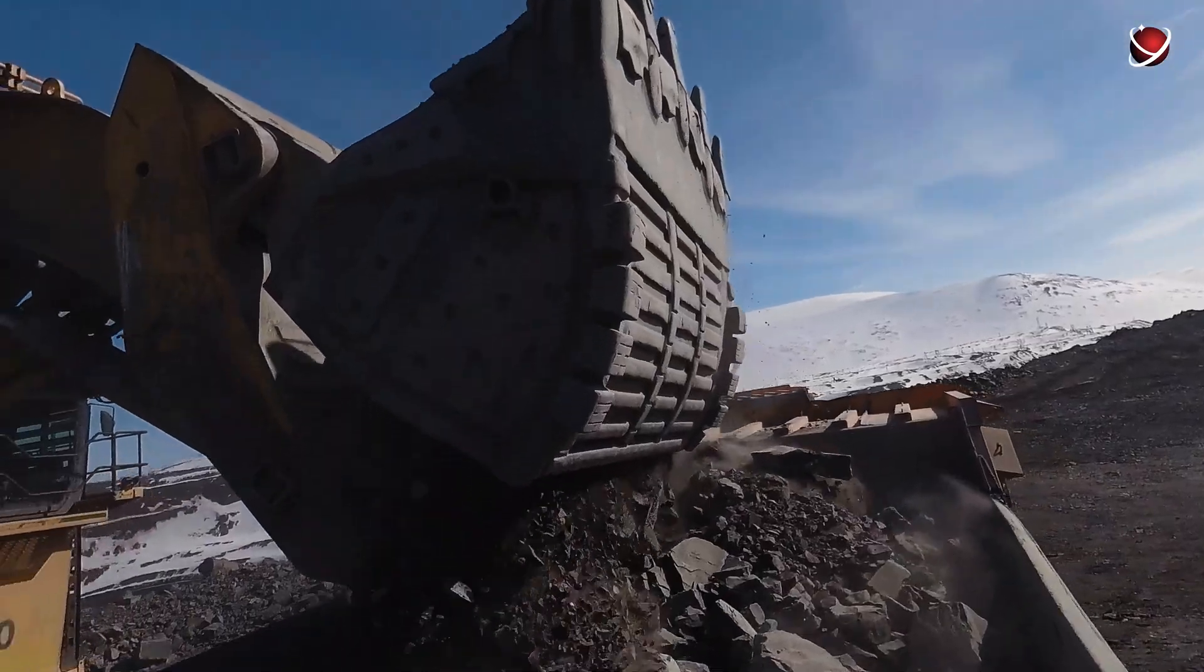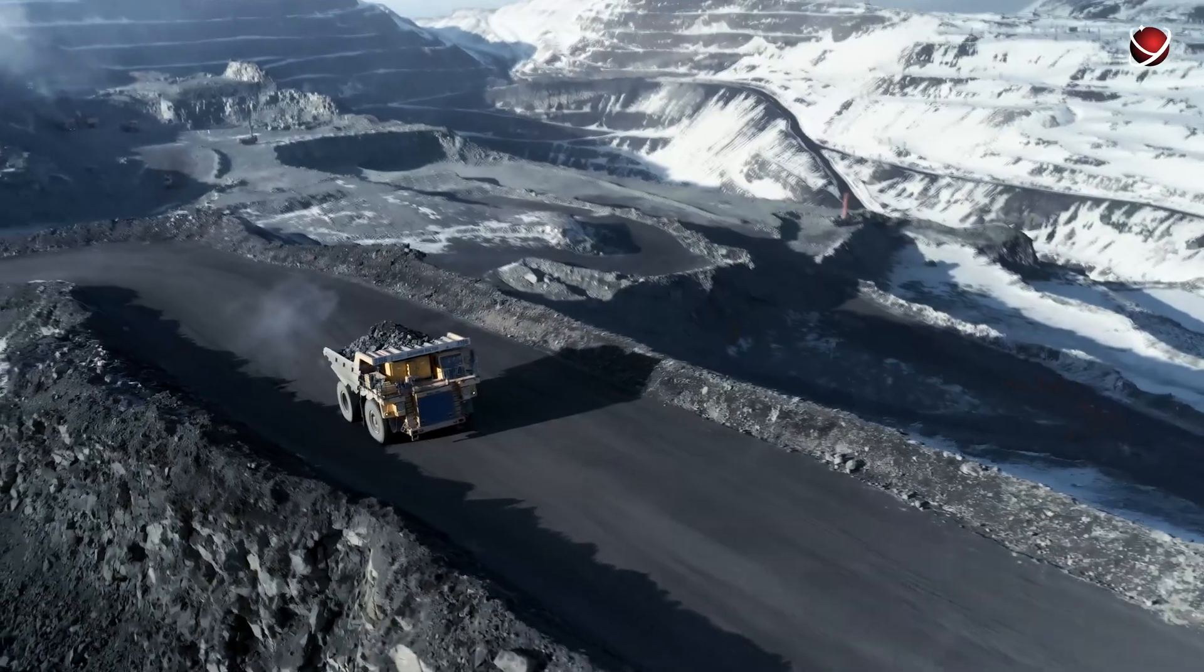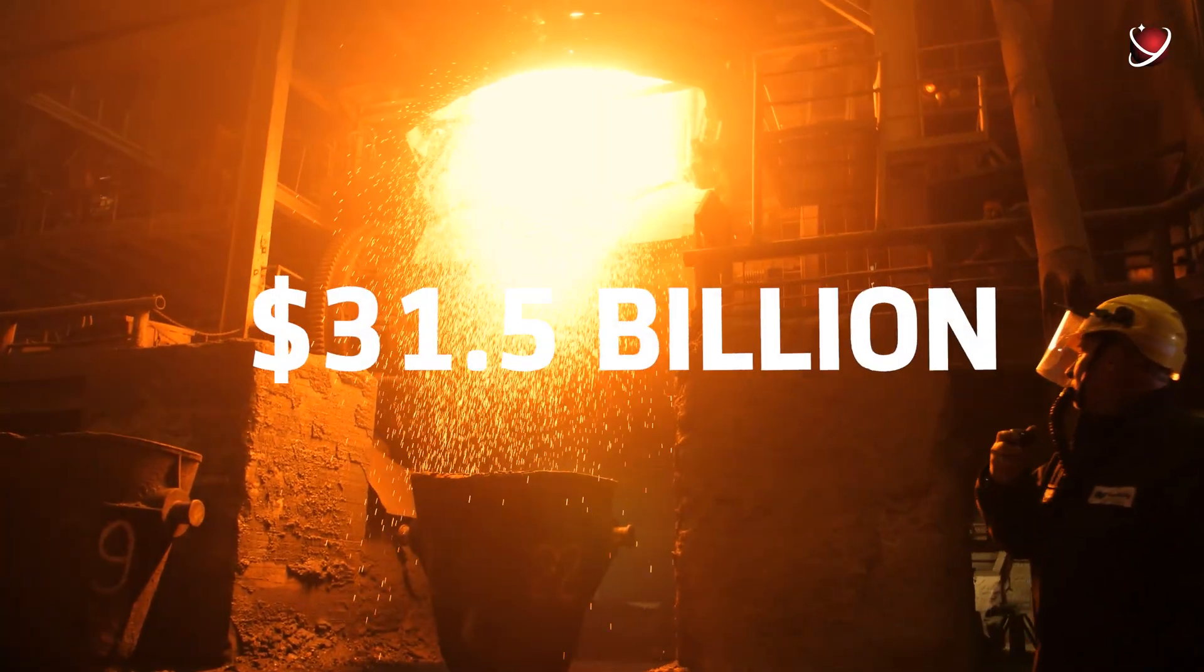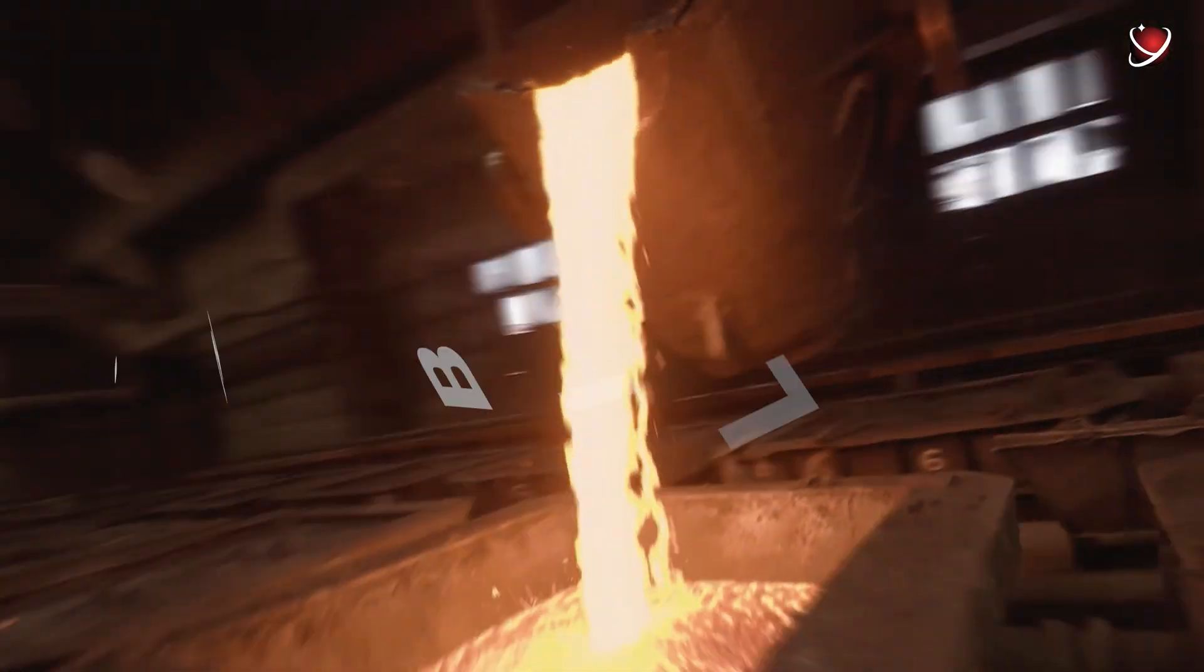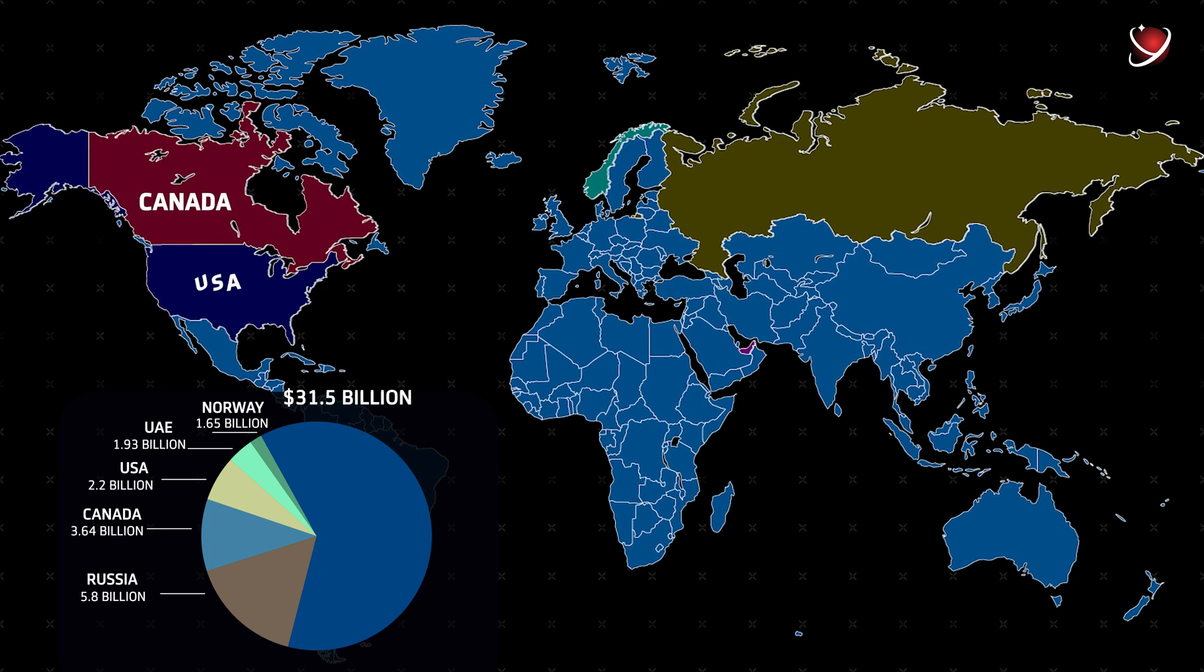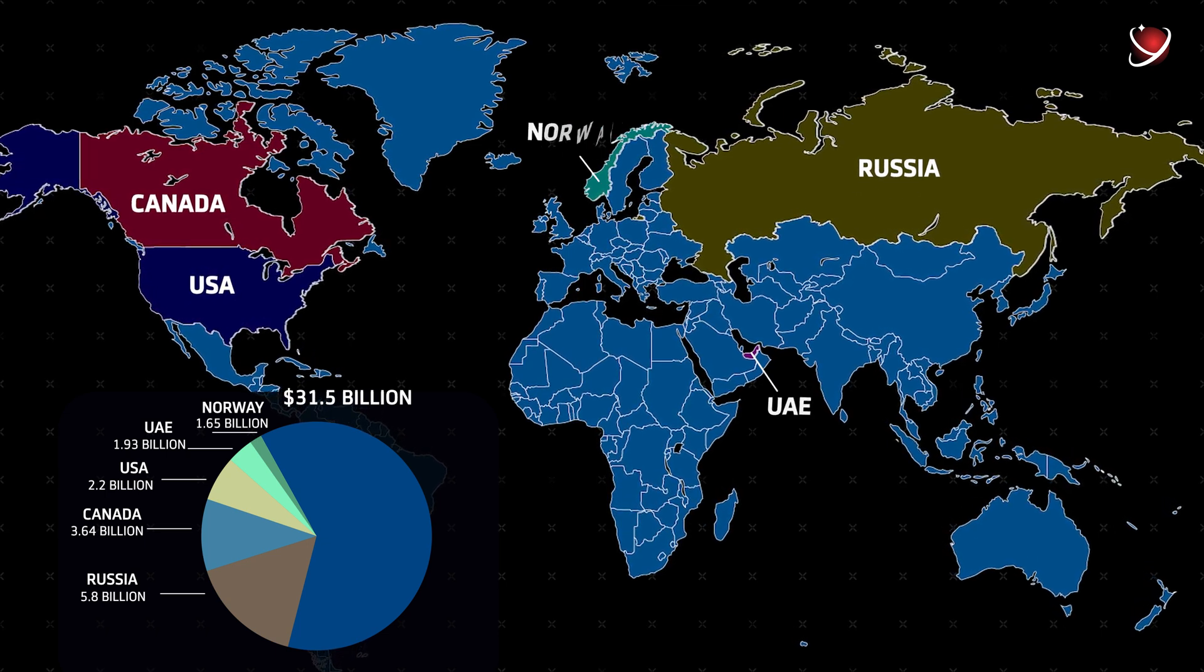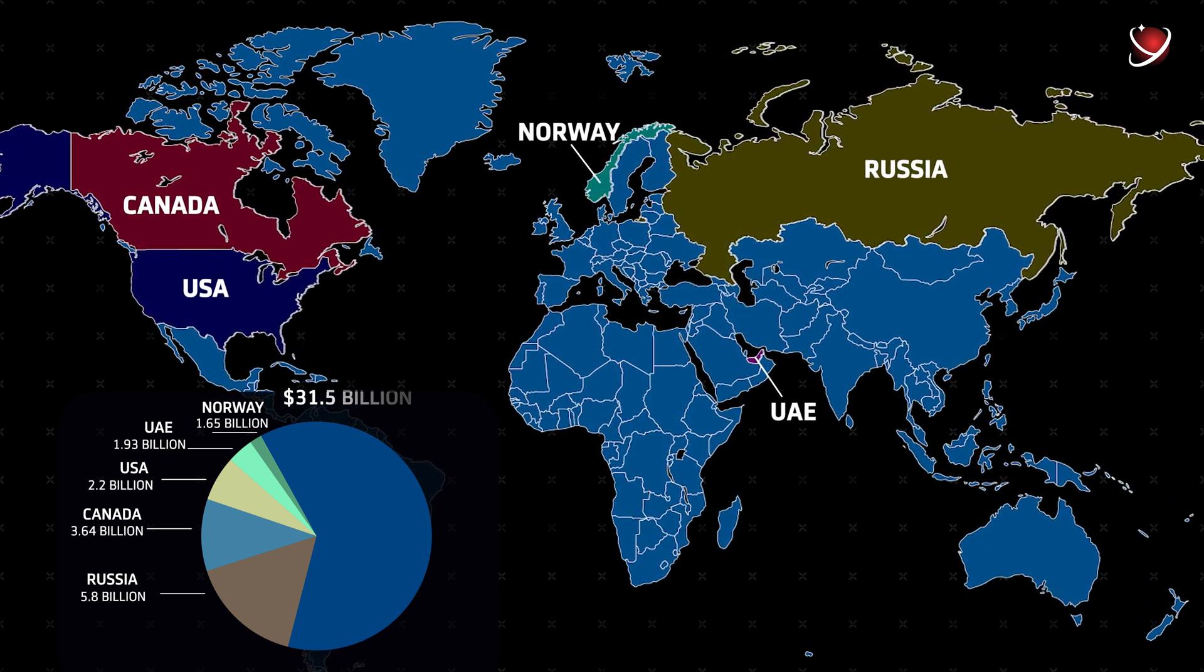In 2021, the global nickel market size was $31.5 billion. The main exporters of nickel and nickel products were Canada, the USA, Russia, UAE, and Norway.